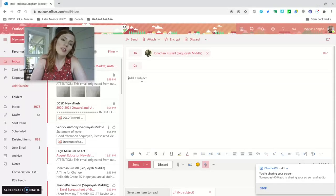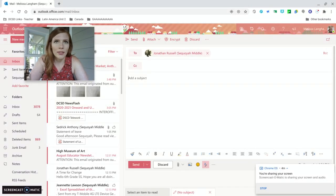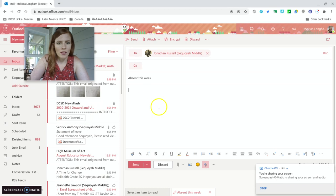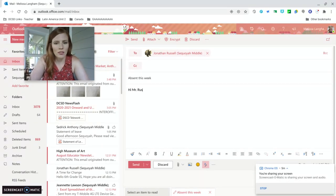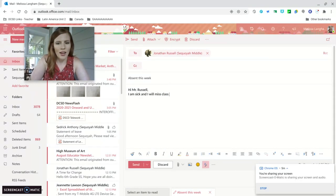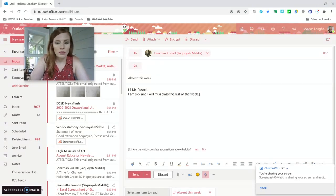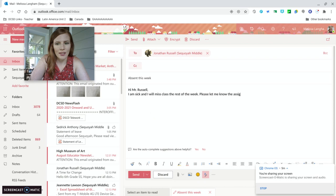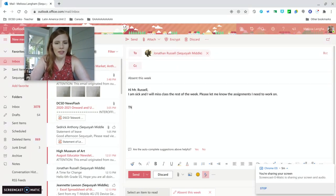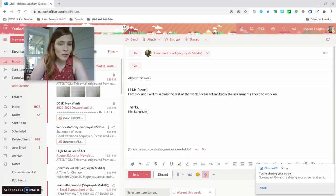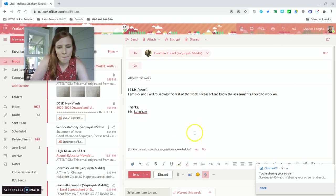And for our subject, let's just, like we're saying, we are pretending we're sick. And we'll say absent this week. So you could say like, hi, Mr. Russell. I am sick and I will miss class the rest of the week. Please let me know the assignment I need to work on. Then we'll say like, thanks. Miss Langham—for this would be you. You would sign your name, not as me.